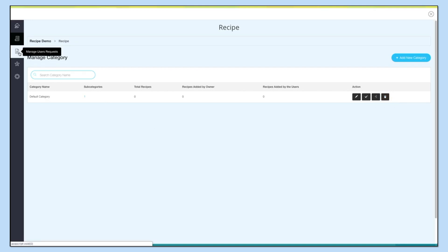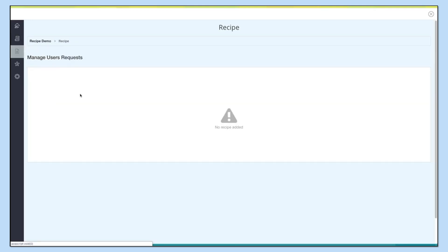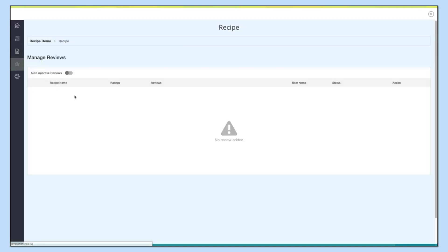Next comes the Manage User Requests section, where you can check all your user requests. Let's move to the Manage Reviews section — here you can check all your reviews. You can even enable auto-approval for reviews from here.